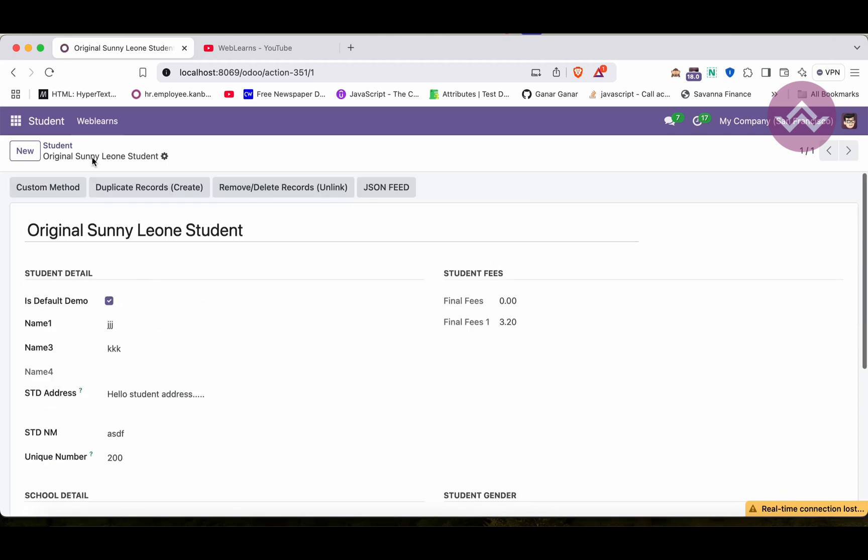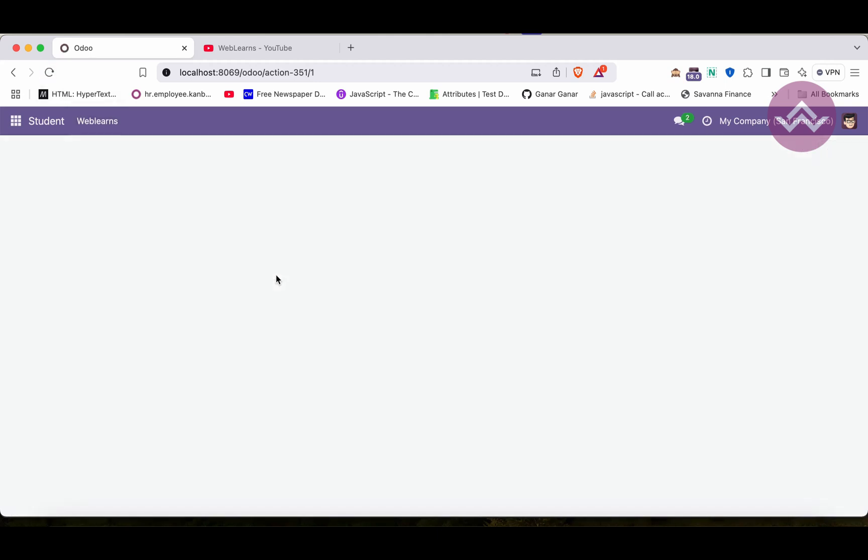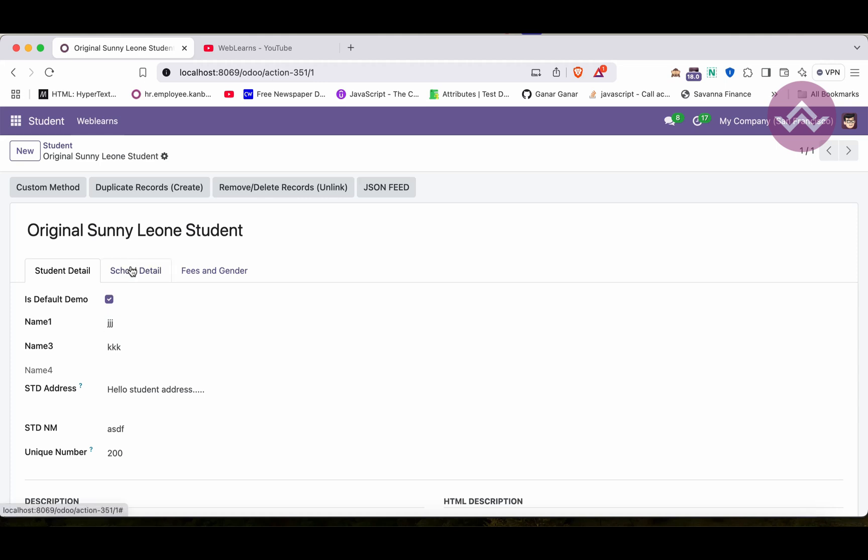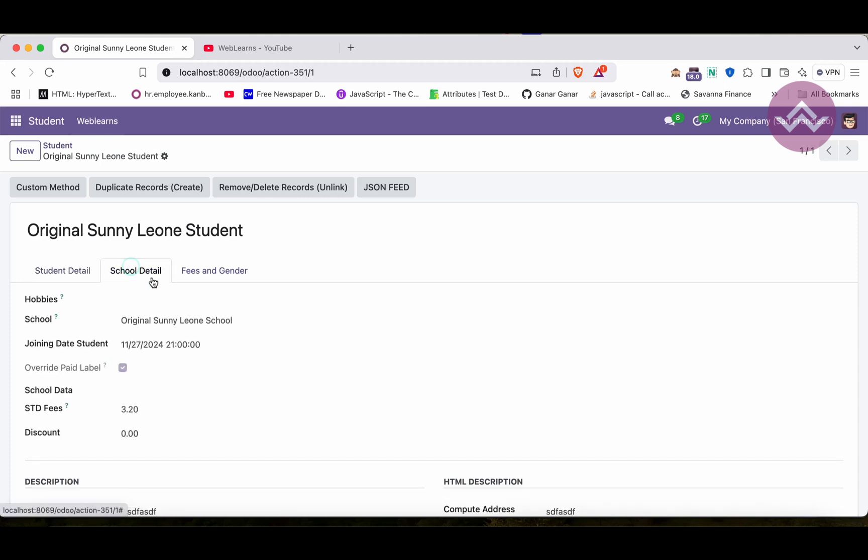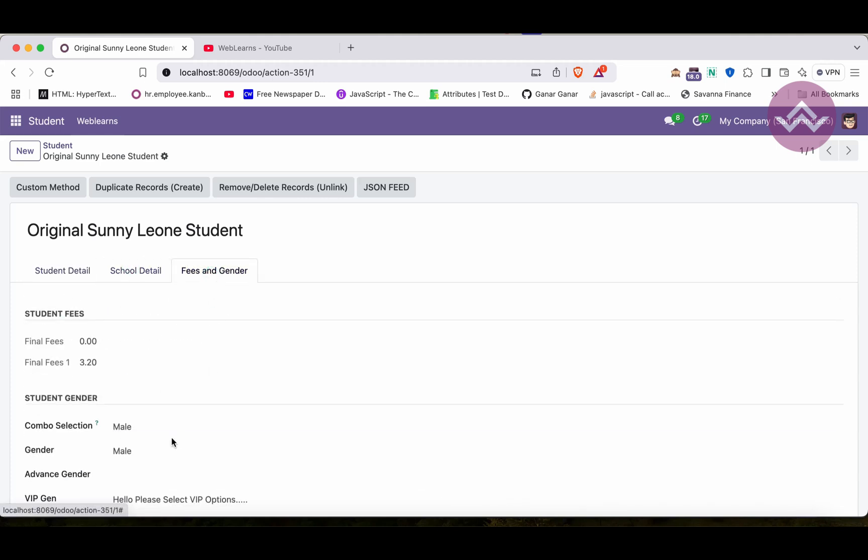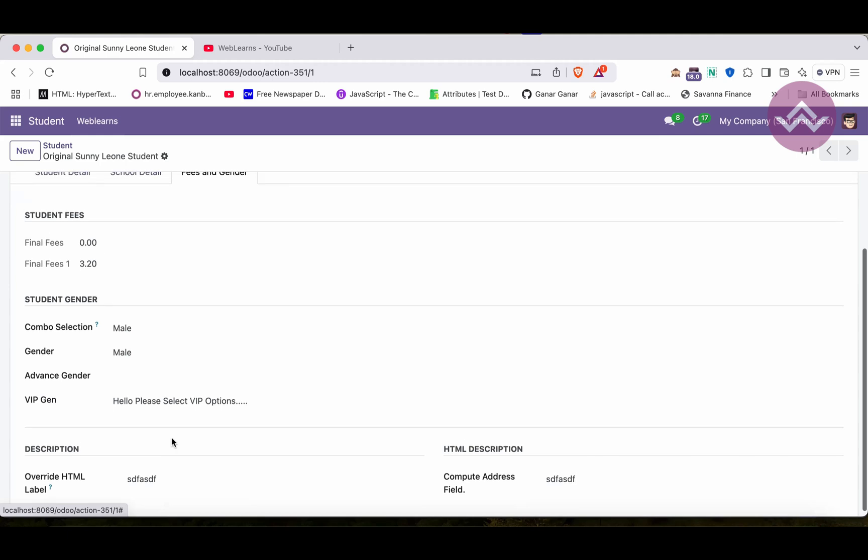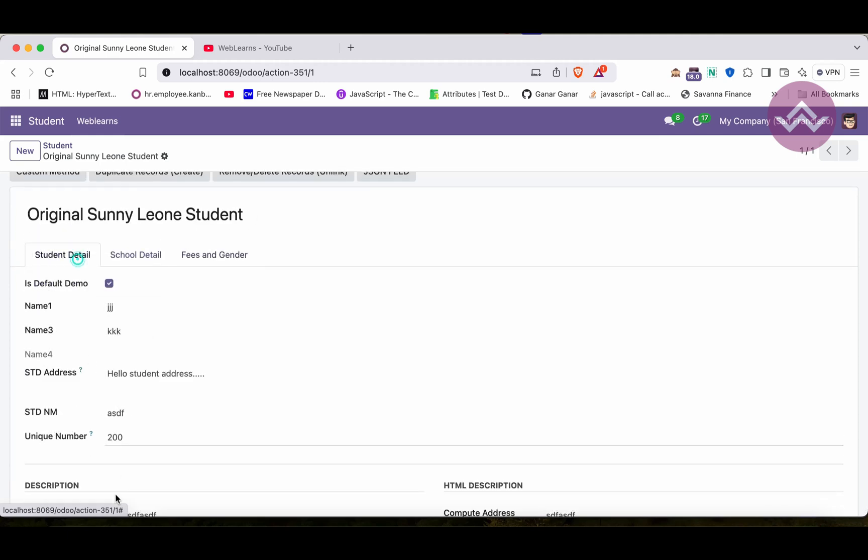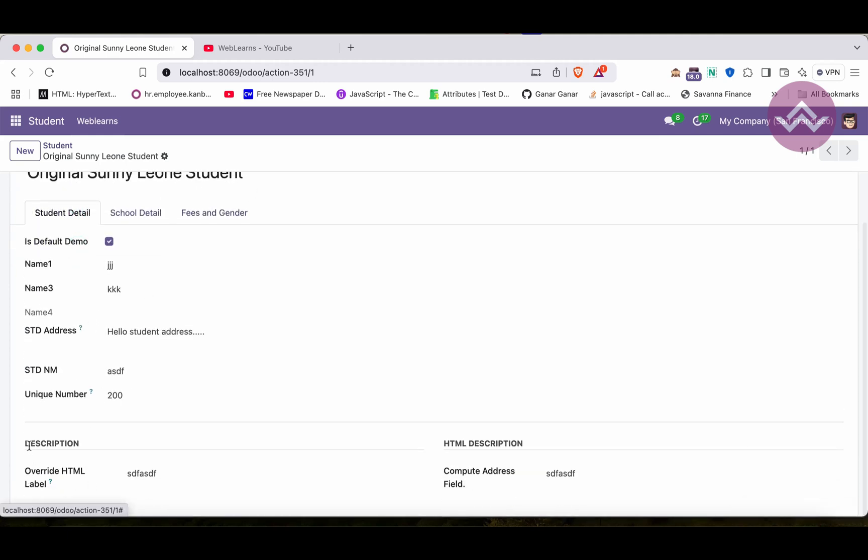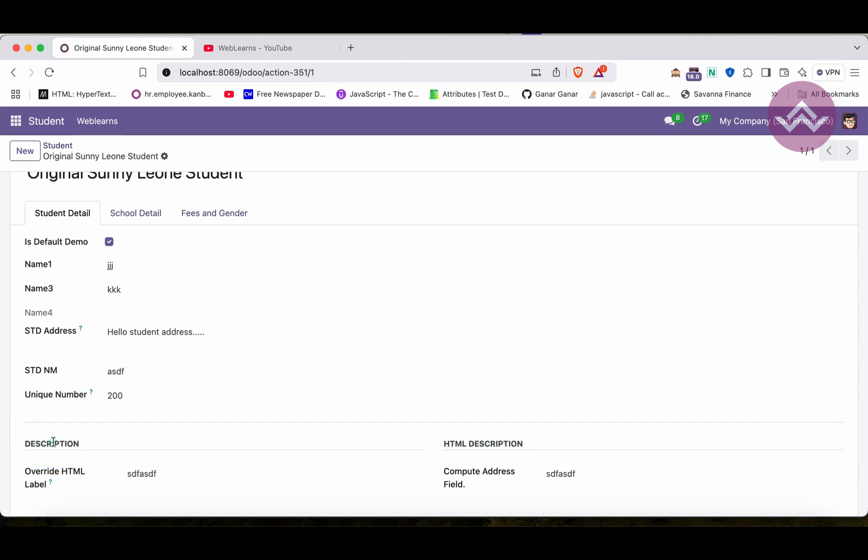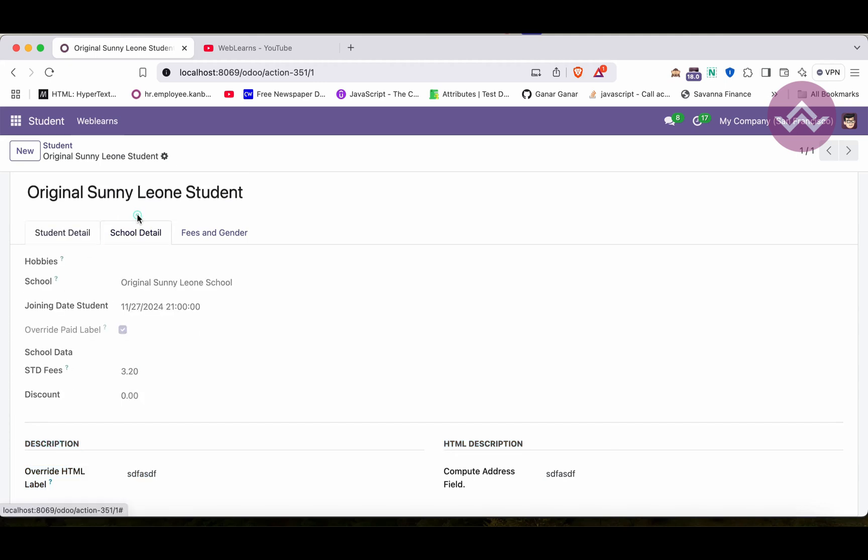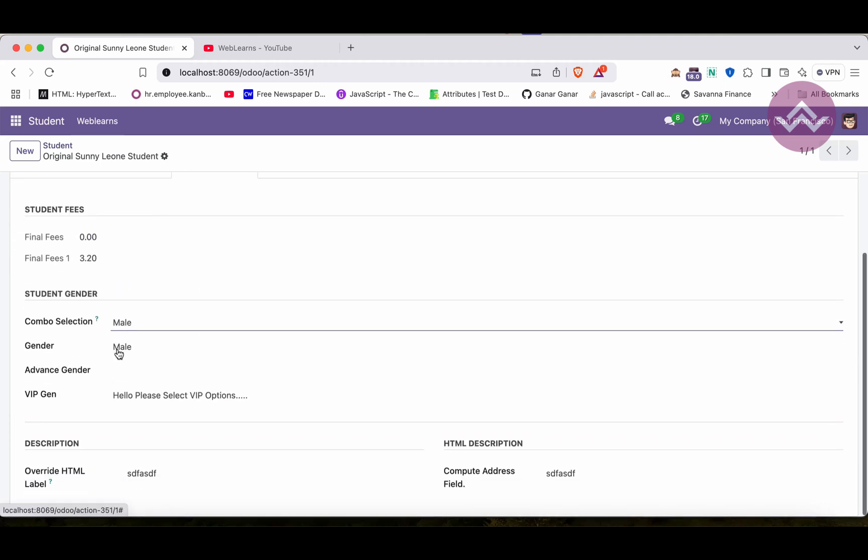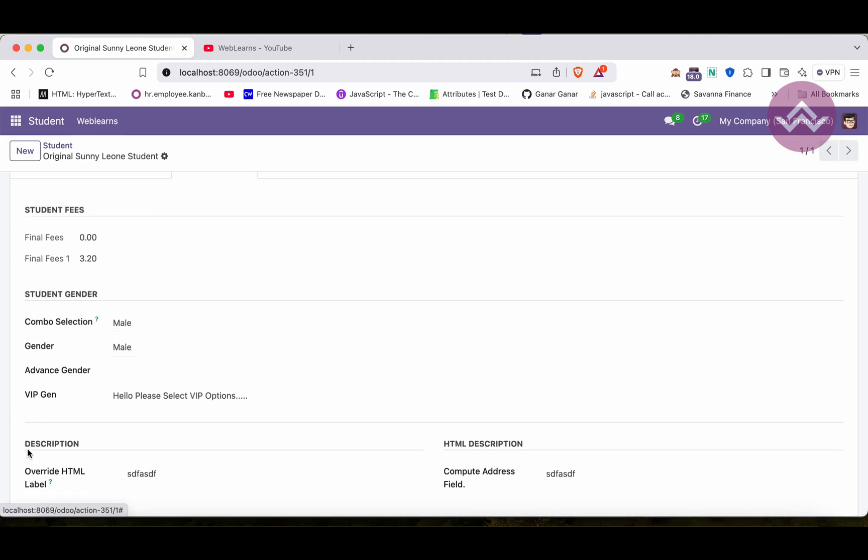Before the refresh the screen, now let's see here. After refresh the screen you can see student detail is available here. You can see this data, these fields here. Once I click here you can see this detail fees and gender. You can see like this. Here this description and HTML description which is not inside the notebook, that's why you can see here like this.